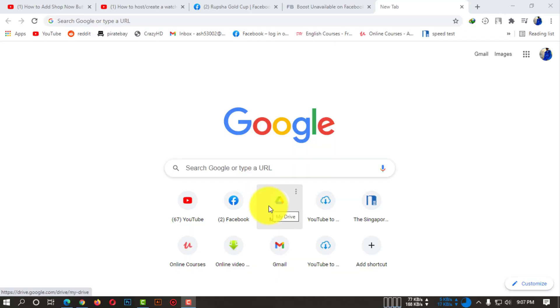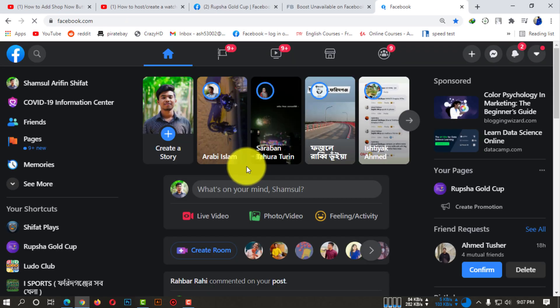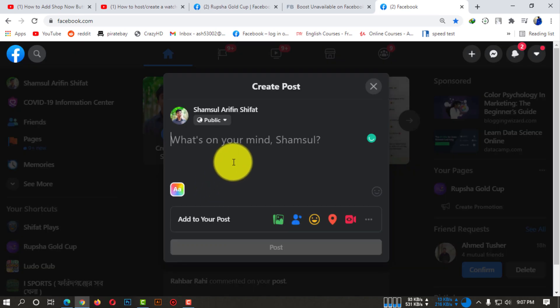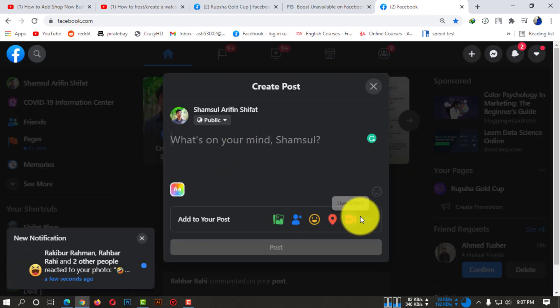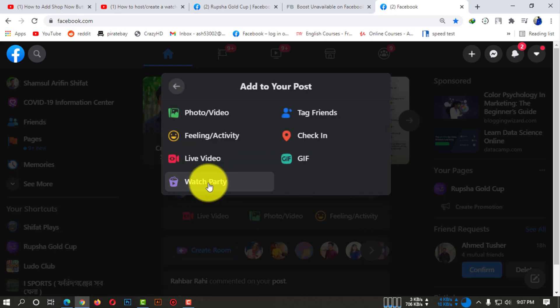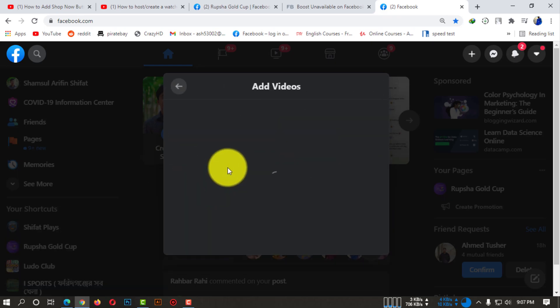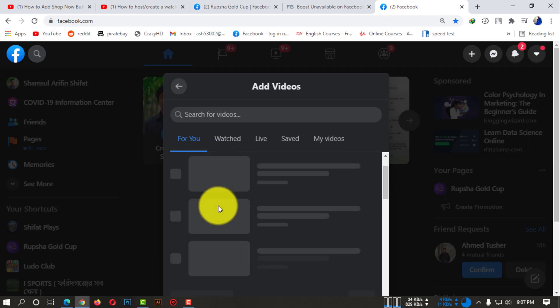First of all, open up any browser and go to facebook.com. You need to create a post. After clicking on that, click on the three dots or more options. Here you can see the watch party option - click on that.